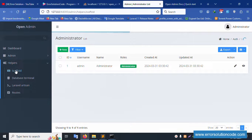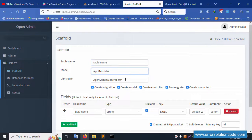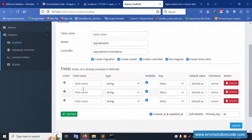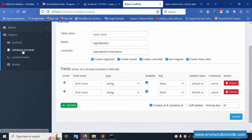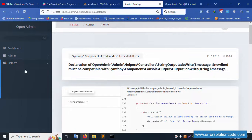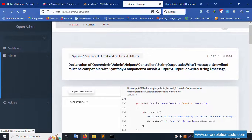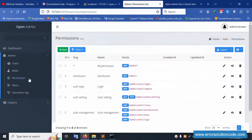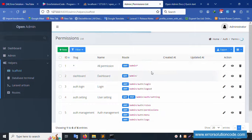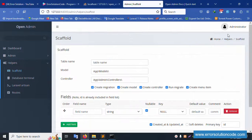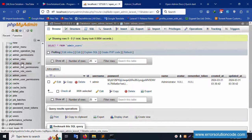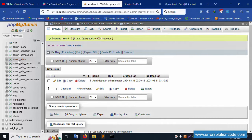By default, the table name, model name, and controller are all created. The model, controller, and migration are created with all multiple field names like email and ID (auto-increment). Routes and database terminal are all available. Everything is successfully working good.